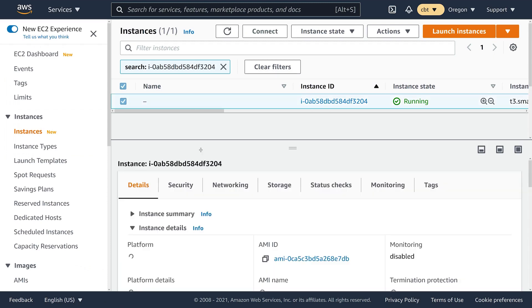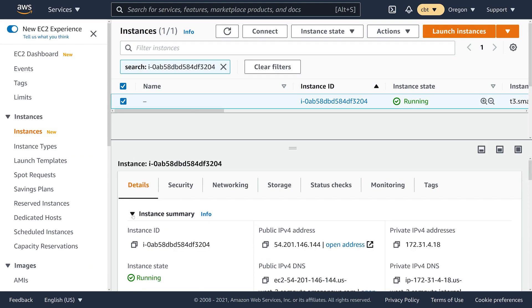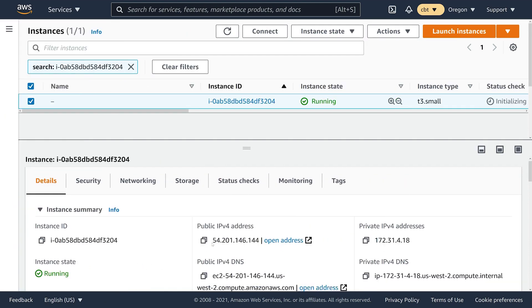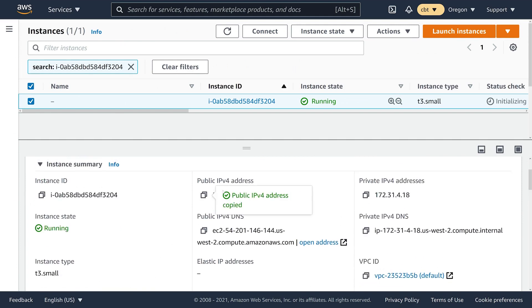Now we've got this EC2 instance running. What we're going to do is find the public IP address of it, and this will allow us to SSH into it from Microsoft Visual Studio Code.